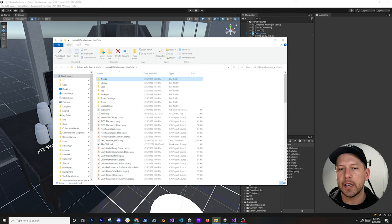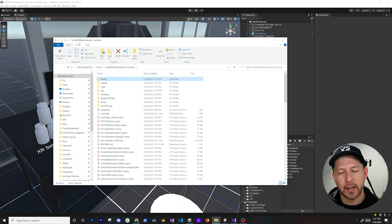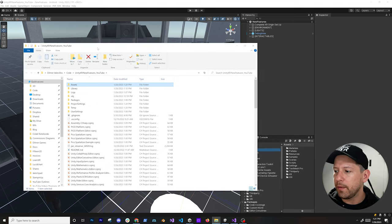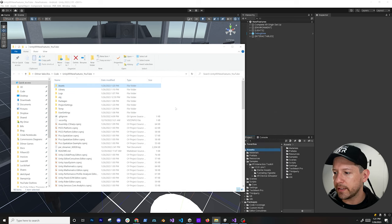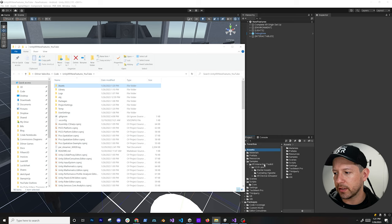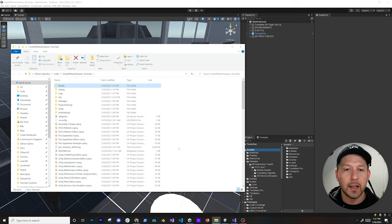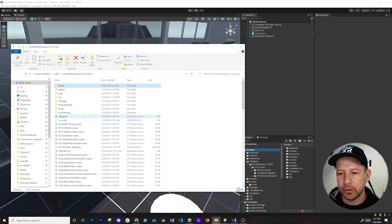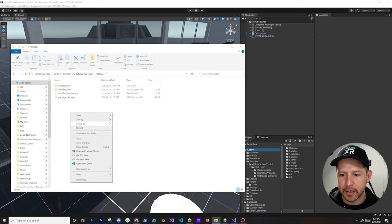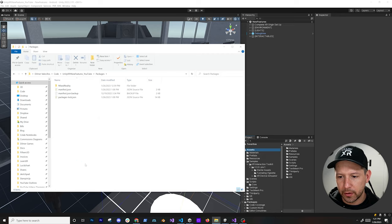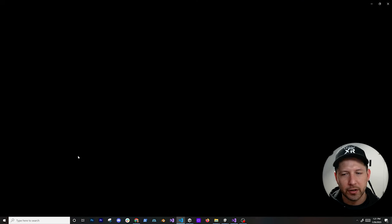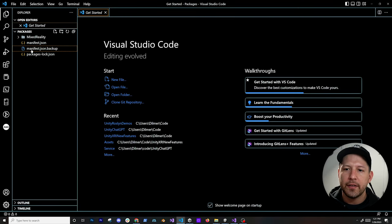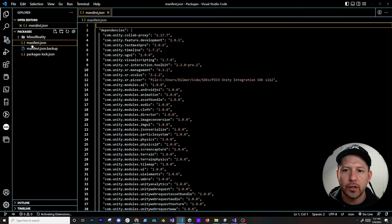It's called the Unity XRI New Features, which is part of the new XRI features that Unity has been releasing. I made a video about that which you can also look at. If you have that already set up, which uses XR Interaction Toolkit 2.3.0-pre.1, you should be able to do what I'm about to show you. Go into your manifest, I'm going to use VS Code to do that, then go into your manifest.json.